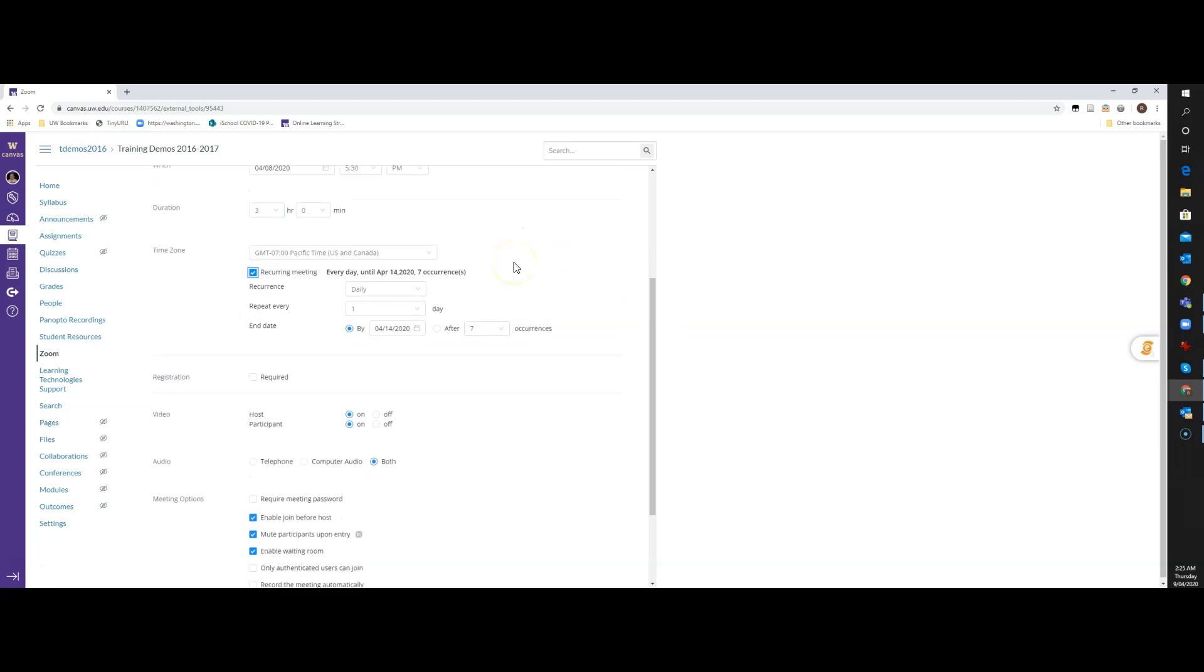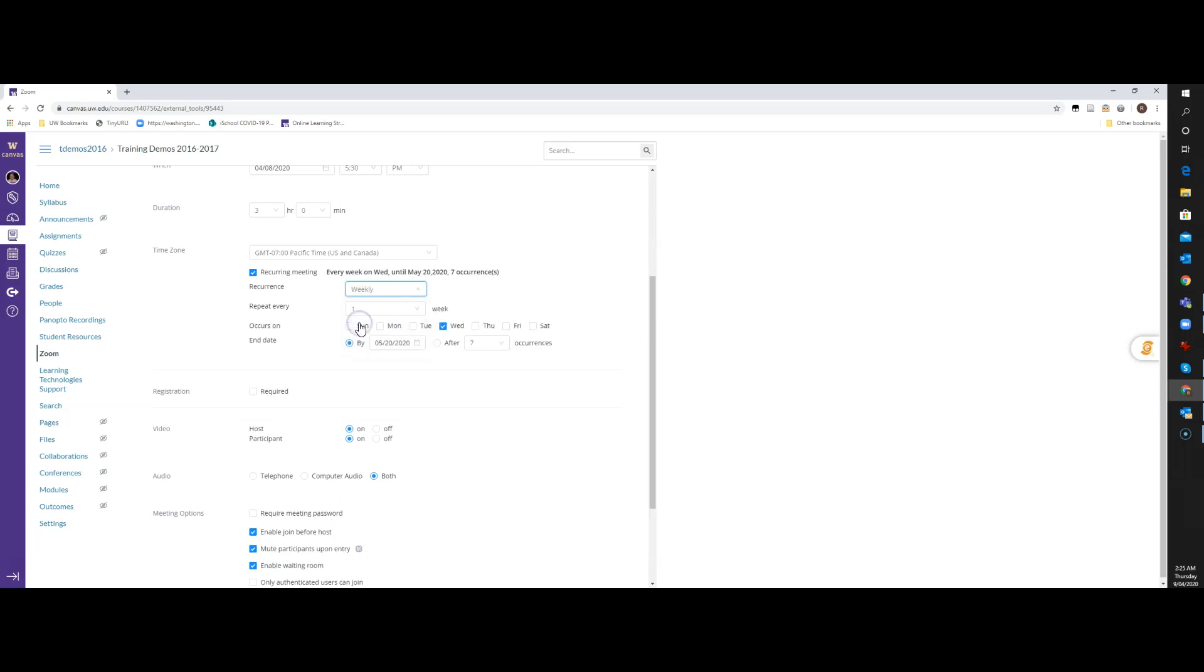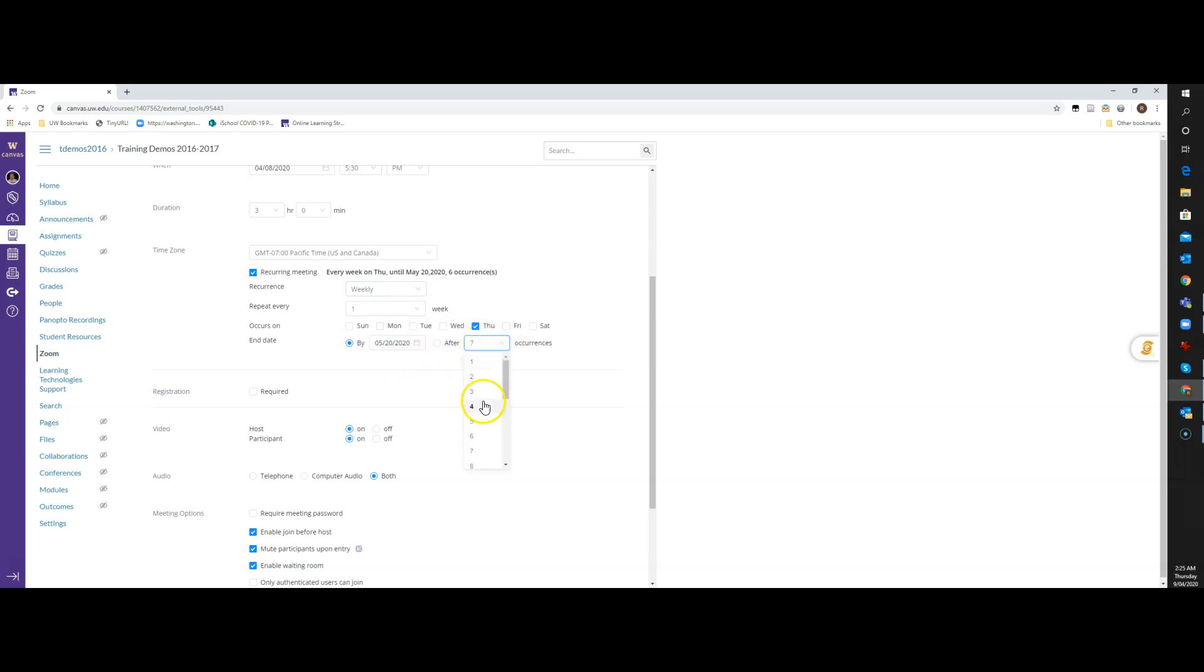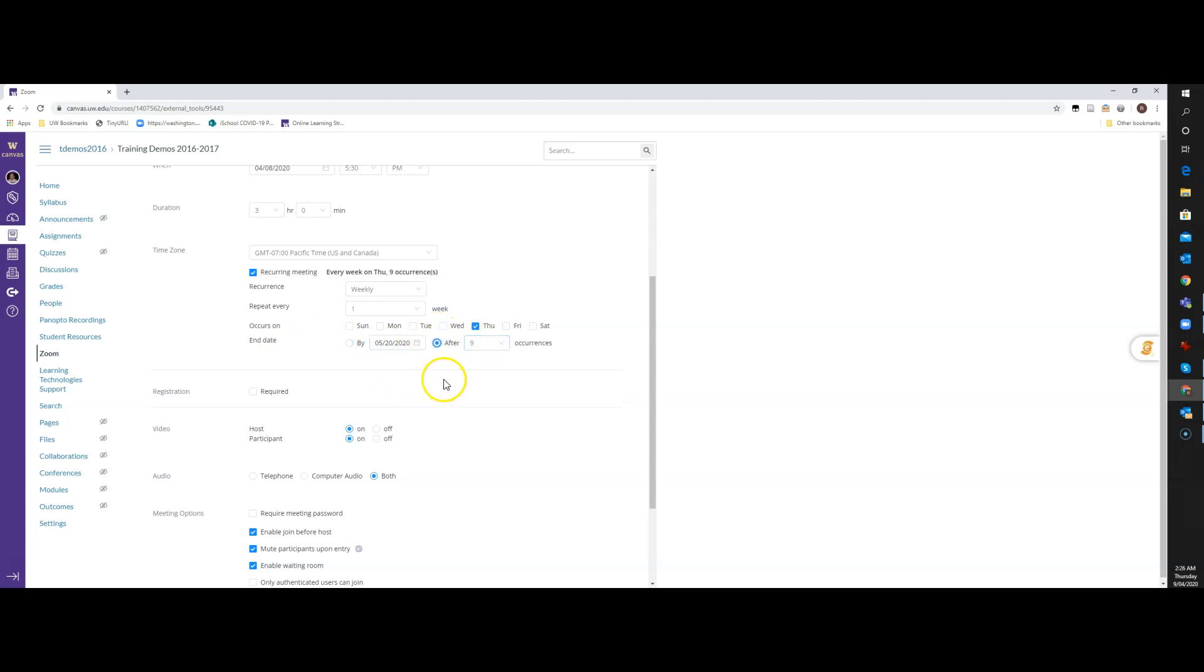I have a number of options: I can do daily, but I can also set it up to do a weekly one, a monthly one, or if you just want to use this room all the time, you can go No Fixed Time. But in this particular one, I'm going to do it weekly, and I know that my course occurs on Thursday nights, so we're just going to turn on Thursday. And I know that there are going to be nine instances of this class throughout the quarter, so I'm going to say after nine instances.